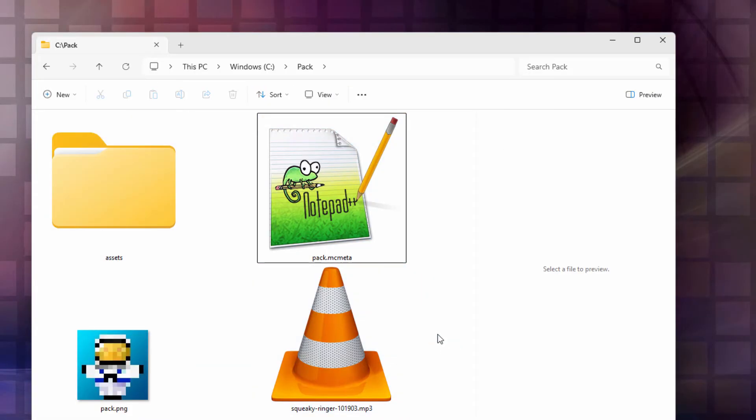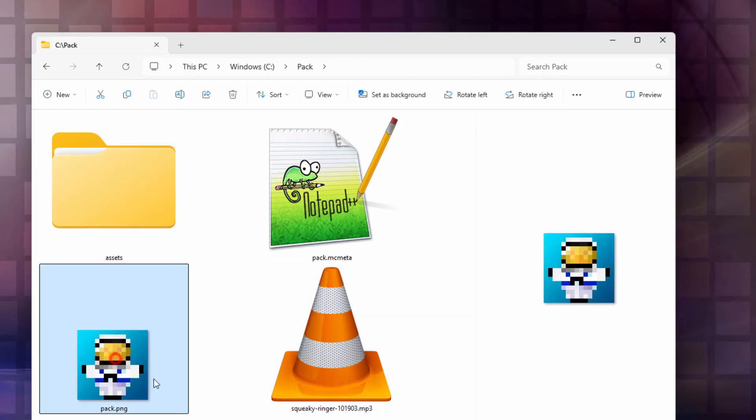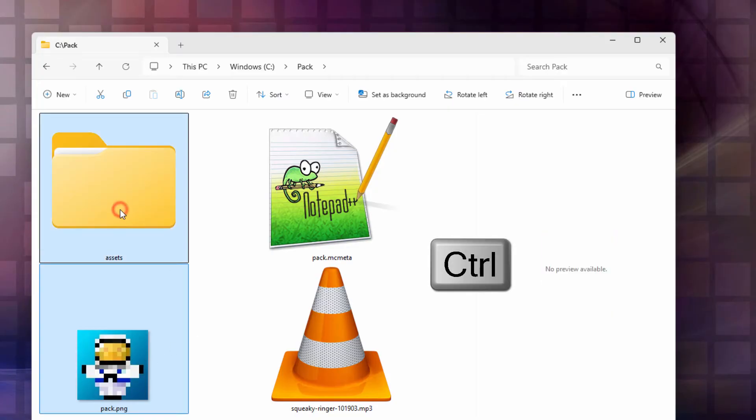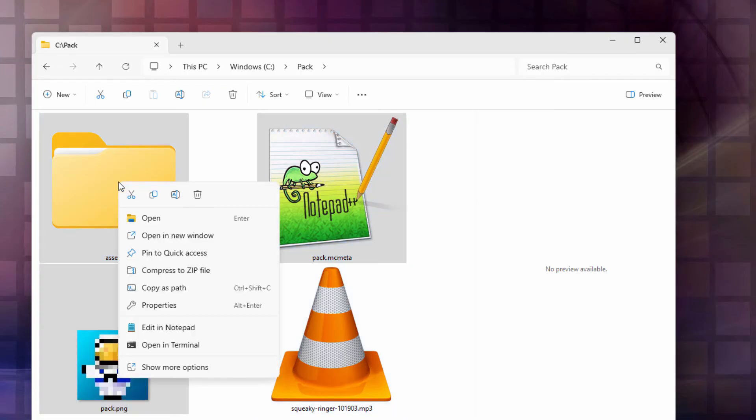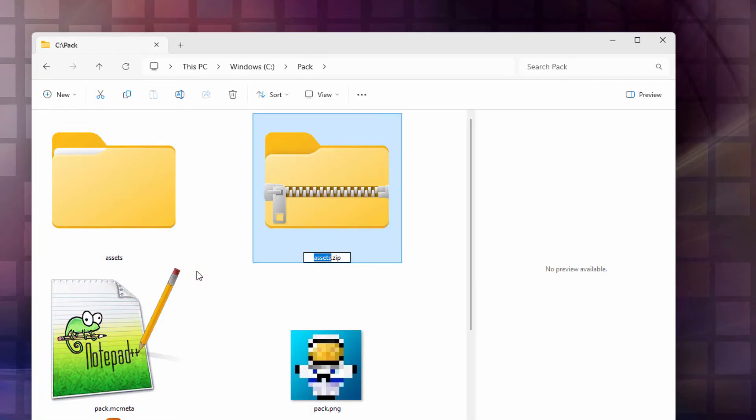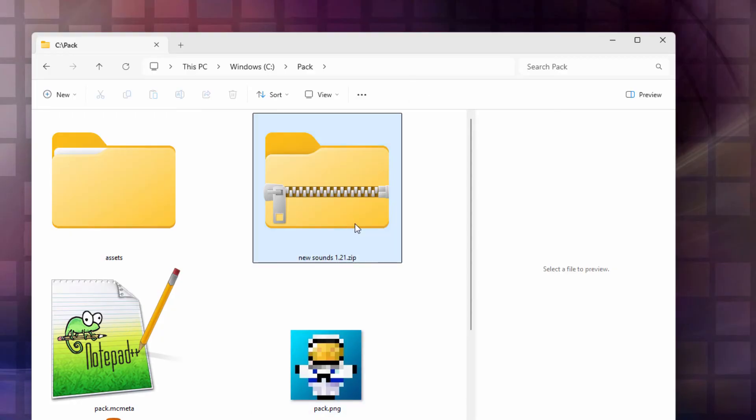Okay. That's all we actually need to have in the pack. And what this will do is this will add that sound into the game. So for that we need the pack.png. Hold the control key down. Assets. And the pack.mcmeta. We don't need the sound. We already have it inside of the assets folder. I'm going to right click on this. And compress to a zip file. I'll call it New Sounds 1.21. And we're all set to put this into the game.